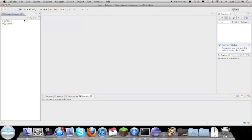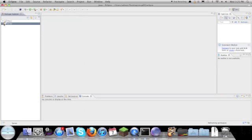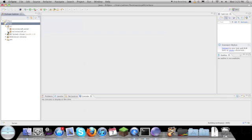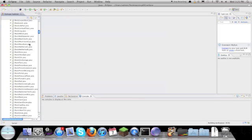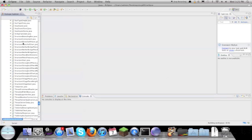In Eclipse you'll have both Client and Server. You can go to Server > src > net.minecraft.src and there's all your server source files.